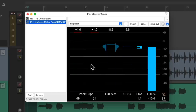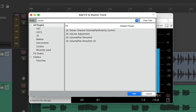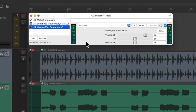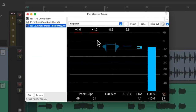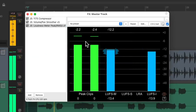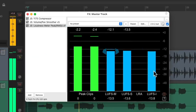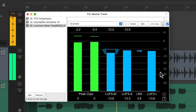To reduce our clipping, we could add a volume plugin after our compressor and before our meter. Let's choose this one. Put it before the meter and bring it down a few dB. And now we don't see any clipping, but our mix is a bit lower, so it's perceived at a lower level.